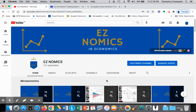Hello, this is Domenico with EZNomics, and we're going to look at cap and trade schemes, also known as tradable permits, as a solution to negative externalities of pollution. This is the third solution that we're looking at.